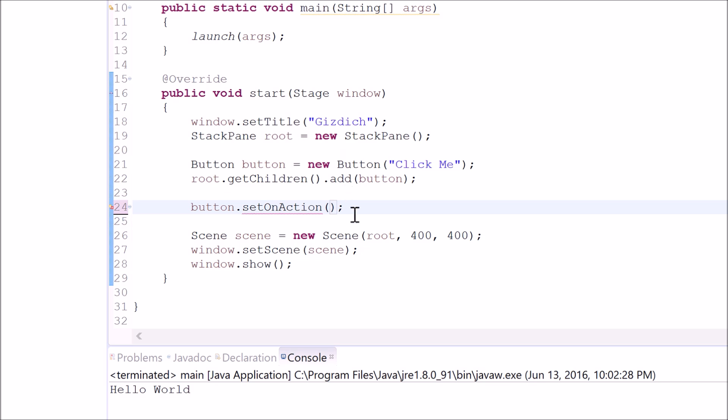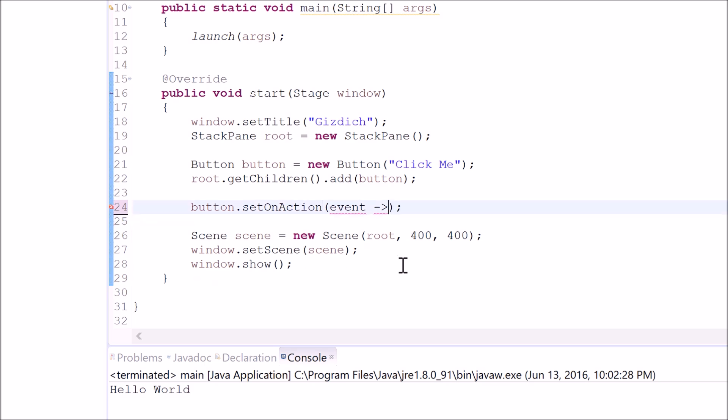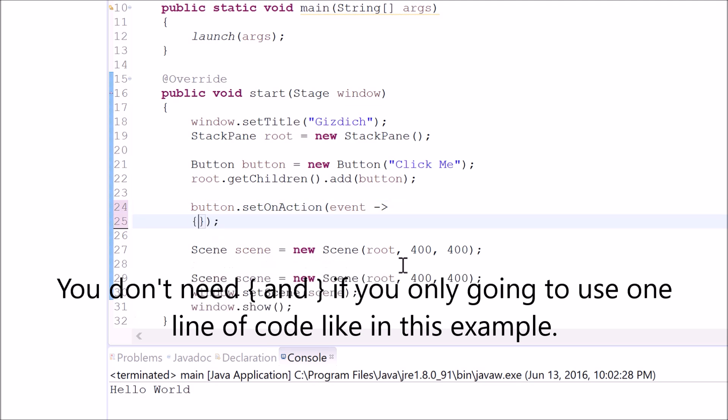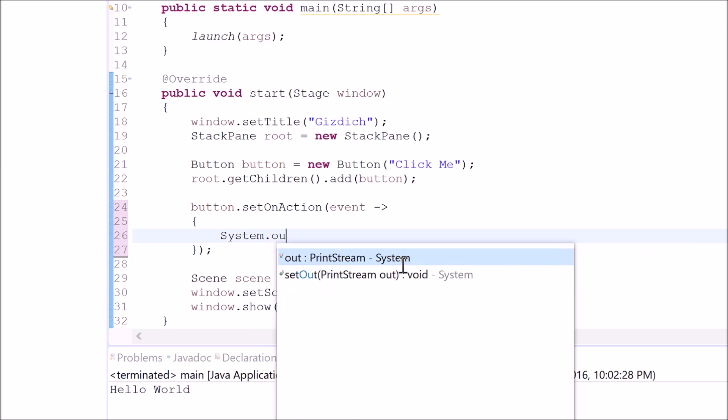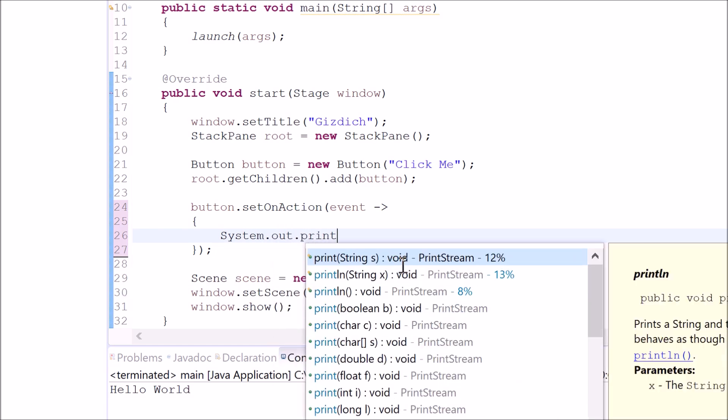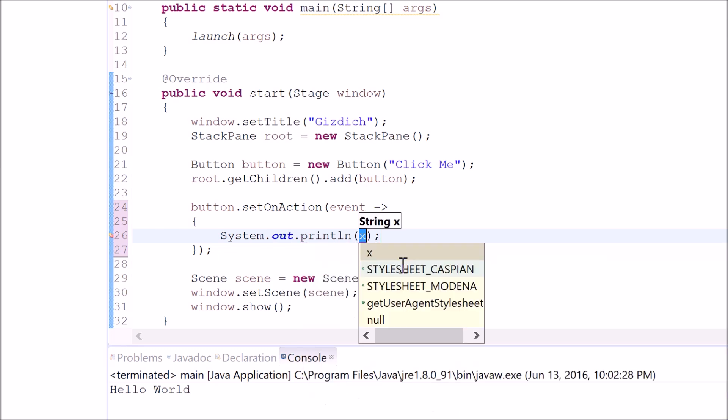The third way of doing this is by typing in this variable, this hyphen, and this right arrow. Then, we type in open close curly braces and we can type in system.out print line hello world.